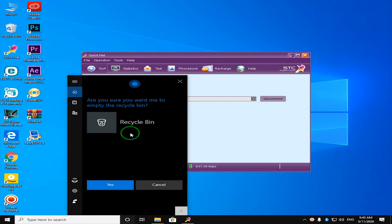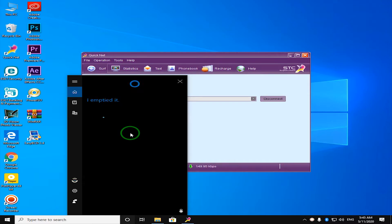Are you sure you want me to empty the recycle bin? Yes. I emptied it.